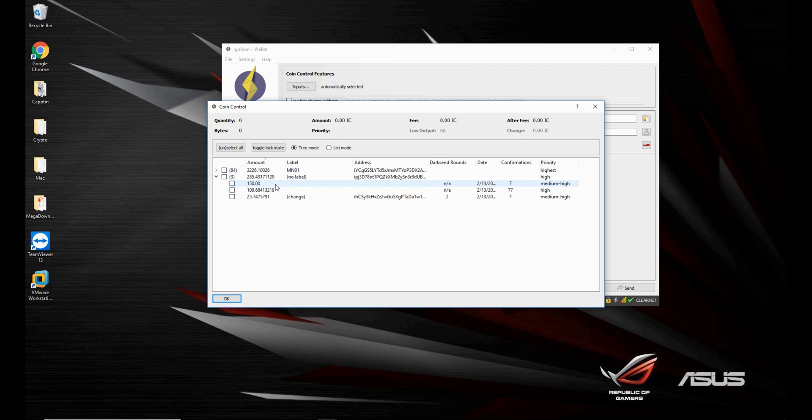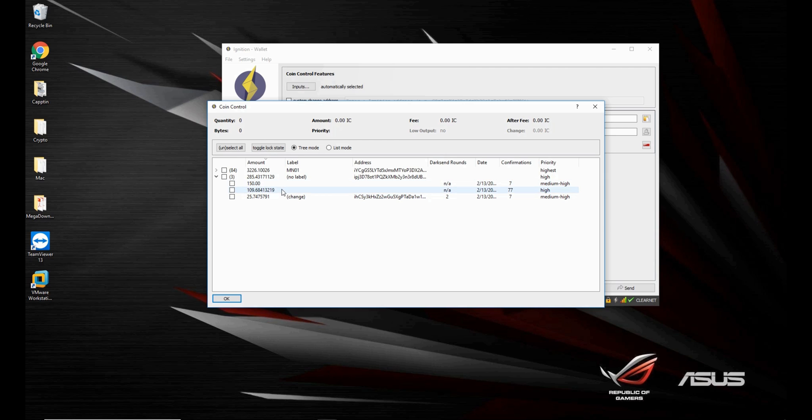And there's 150, the amount I sent, 109 which was the input that was already there, and the 25 which was the change that was left of that 175 inputs I selected.